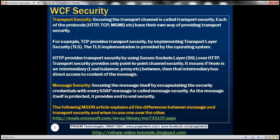One important thing about transport security is that it only provides point-to-point channel security. If there is an intermediary like a load balancer or a proxy between the sender and recipient, that intermediary will have direct access to the contents of the message. Transport security protects at the transport layer, so the message itself is unprotected when it reaches an intermediary before the ultimate recipient.